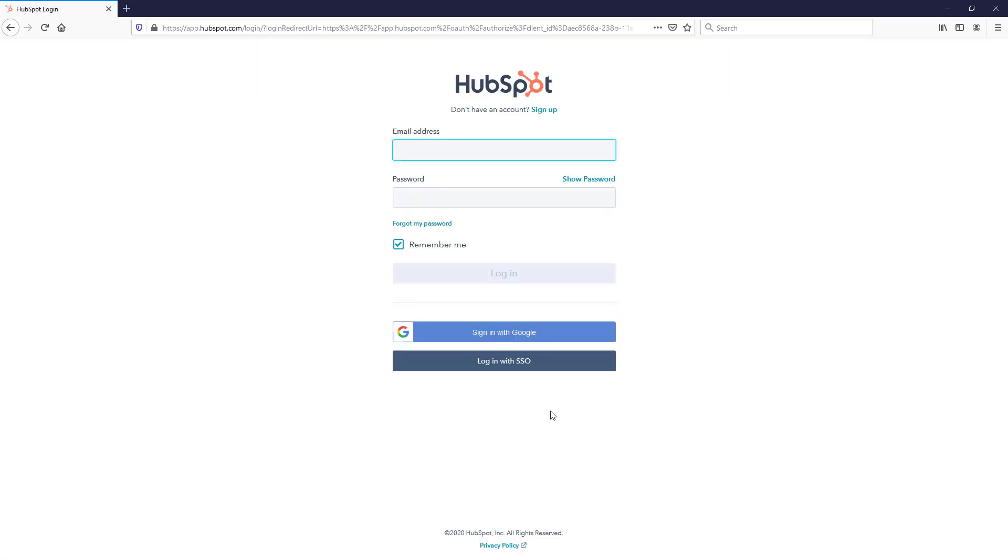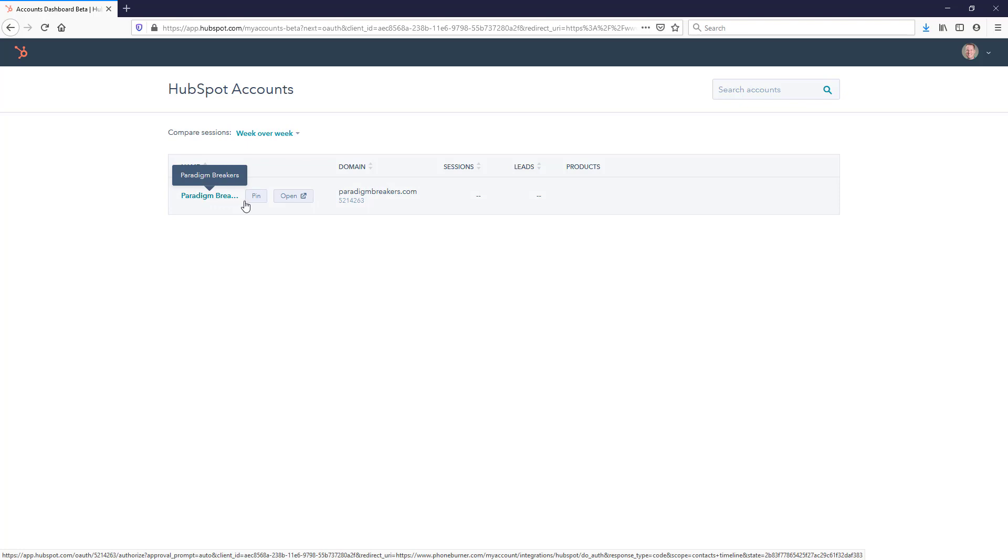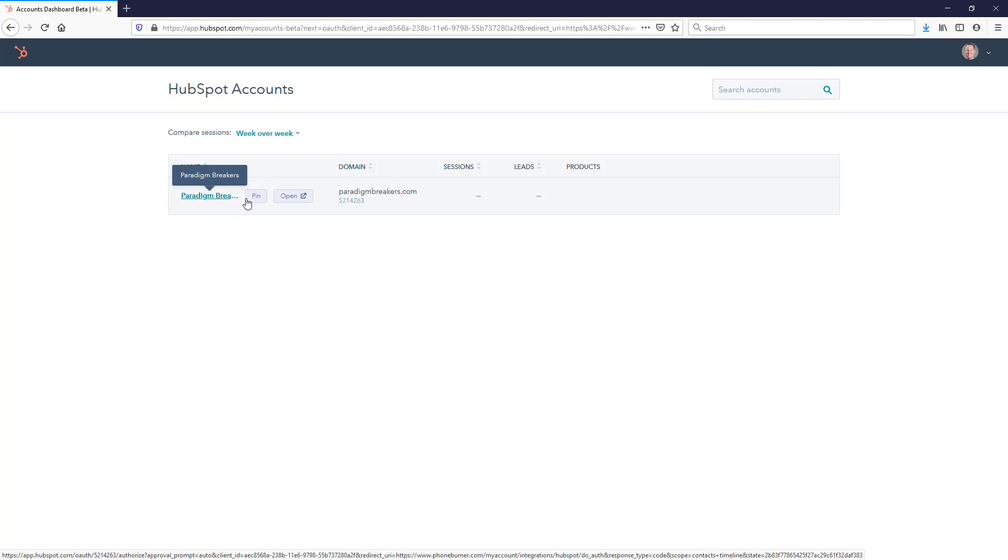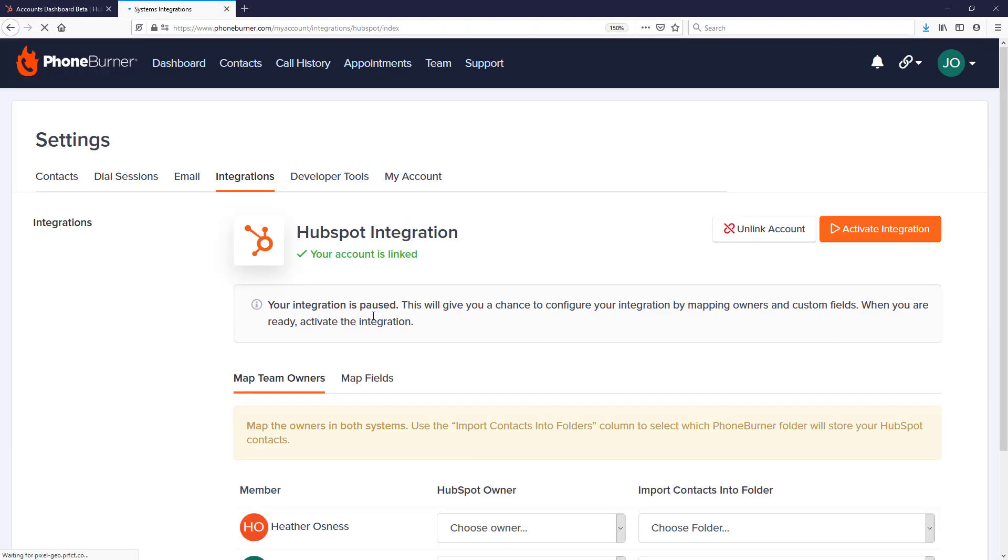At that point, you'll be prompted to log into your HubSpot account. After you log in, you'll be taken to the HubSpot accounts page where you should see your account name listed. Click on this open button right here. You'll have to mouse over it, but once you do, click this open button which will take you through the final confirmation. The integration is accepted, and now we are linked.